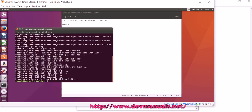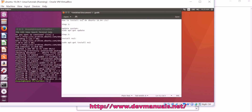So it installed NS2 on Ubuntu 16.04 LTS. Thanks for watching the video and subscribe to our channel.